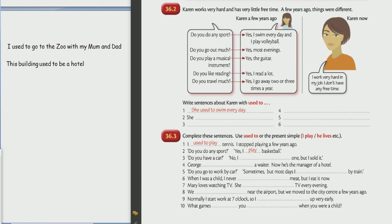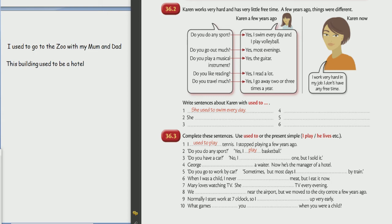Come on. One, she used to swim every day. Good. Two, she used to go out in the evenings. Good.